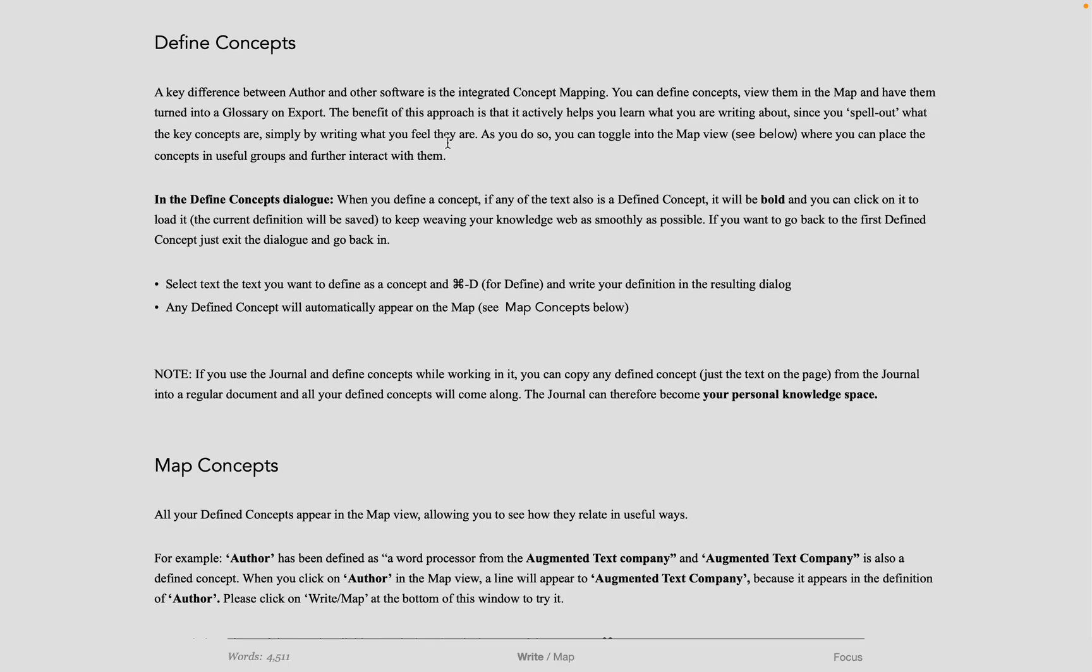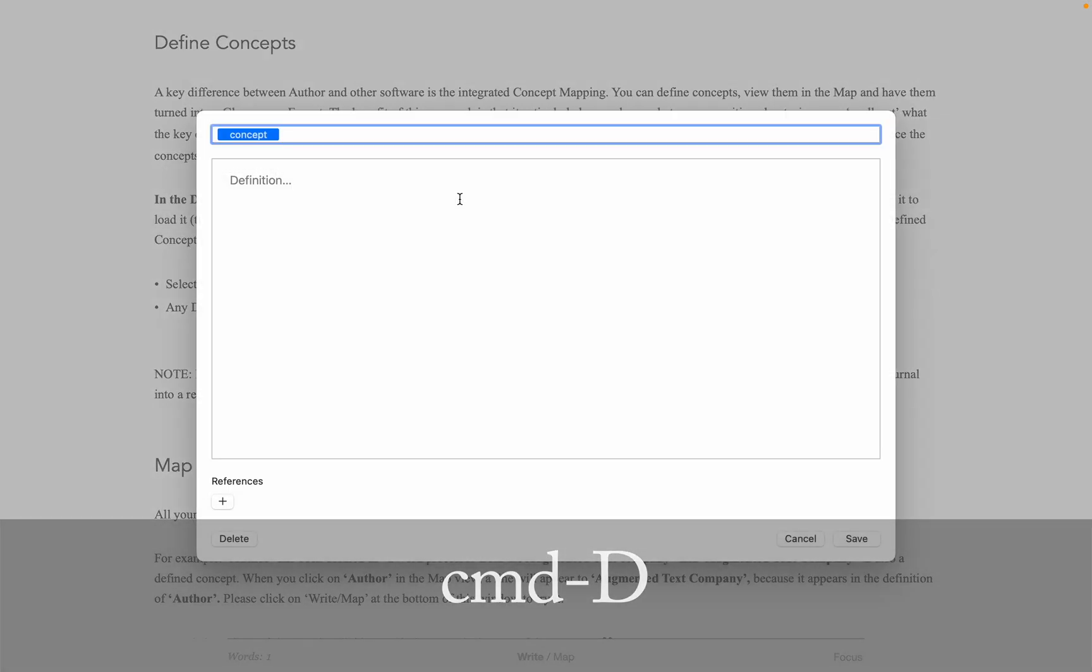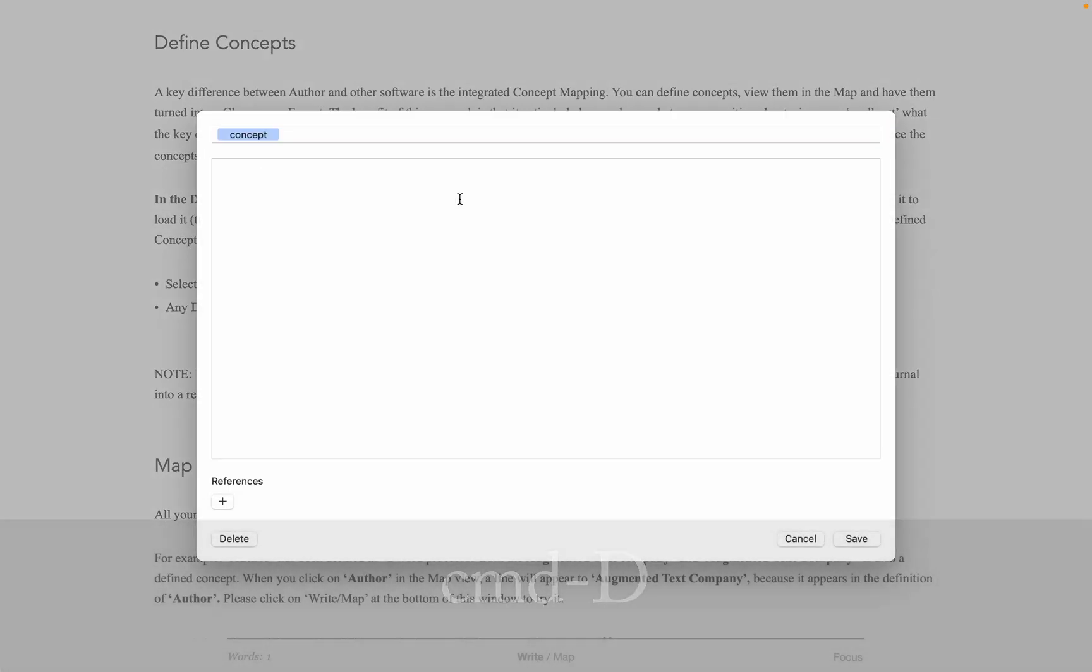Defining concepts to help you think is one of the core features of Author. To do this, select whatever text you would like to define and do command D. You then get the Define Concept dialog, where you can write, in just plain language, what you feel the definition of the concept is.